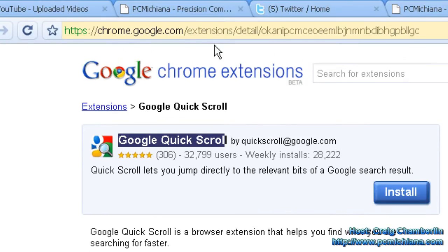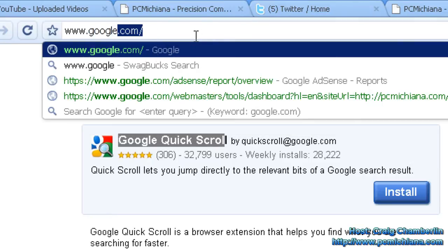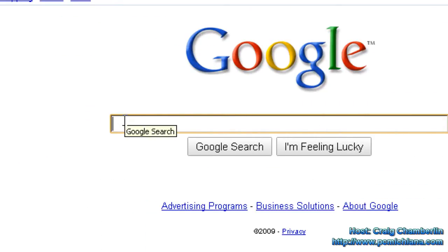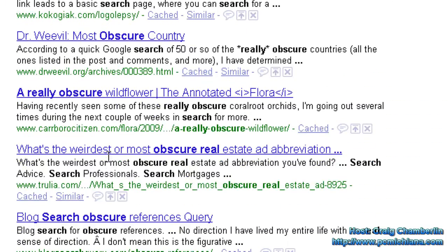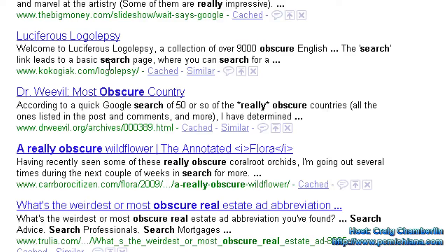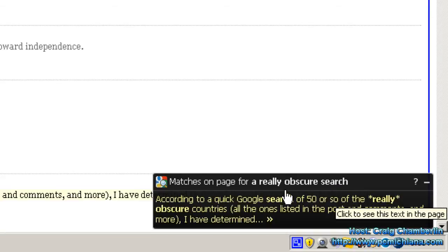Now if I go up here and go to google.com and type in a really obscure search and press enter, in many cases you get really bizarre results where you only get one or two words. If I go ahead and select one of these results, in my bottom right-hand corner it will show me matches on the page for my initial search query.